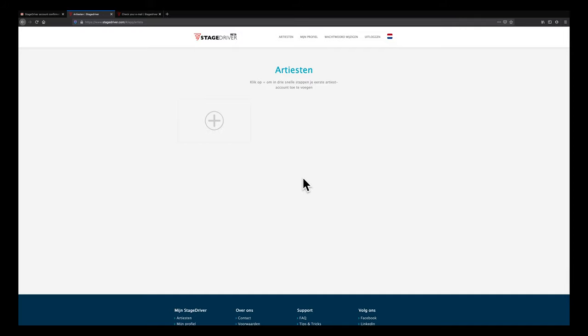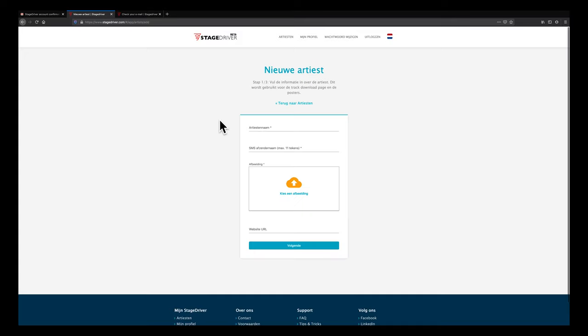Are you the singer of 2 bands or do you professionally manage several artists? Within 1 StageDriver account you will be able to create and manage up to 9 artist accounts. Creating a new artist account consists of just 3 simple steps. Click the plus sign to start creating a new artist account.